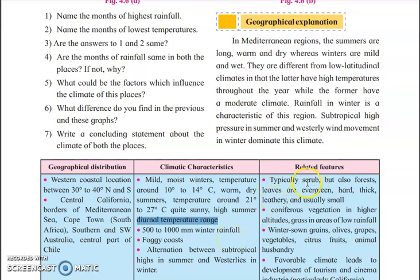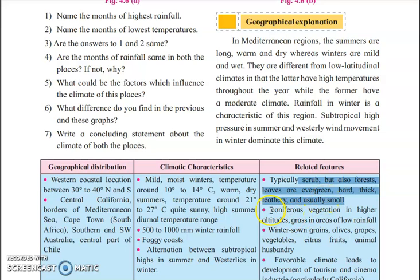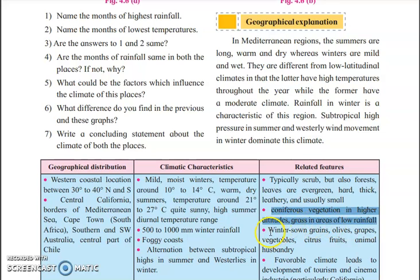What types of trees and plants can you see here? You can find scrubs, evergreen forest, hard thick leathery and usually small trees. Coniferous vegetation occurs at higher altitudes, and grass in areas of lower rainfall. You can also see winter-sown grains, olives, grapes, vegetables, citrus fruits, and animal husbandry. Mediterranean region is called the garden of the world because of its favorable climate — plants grow in large amounts along with fruit plants and flowers.